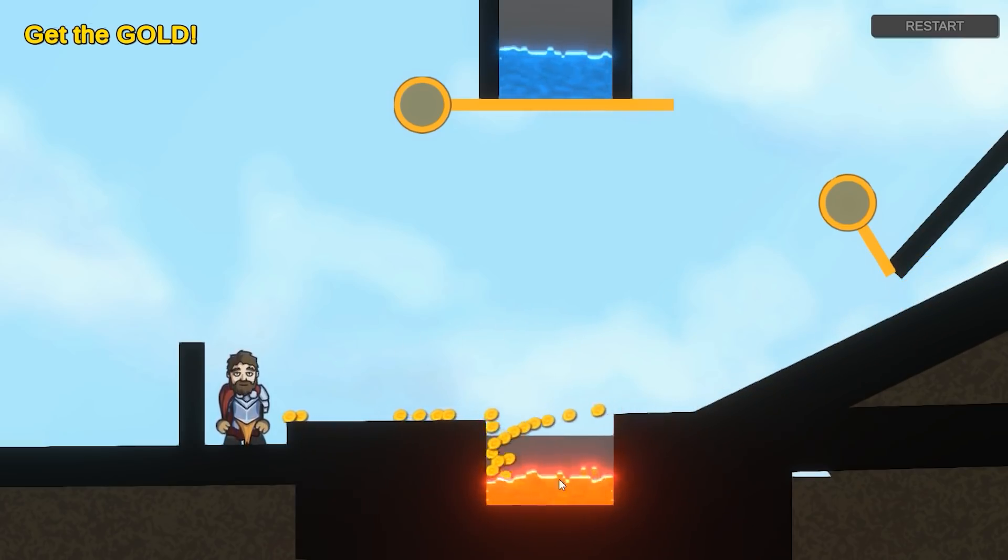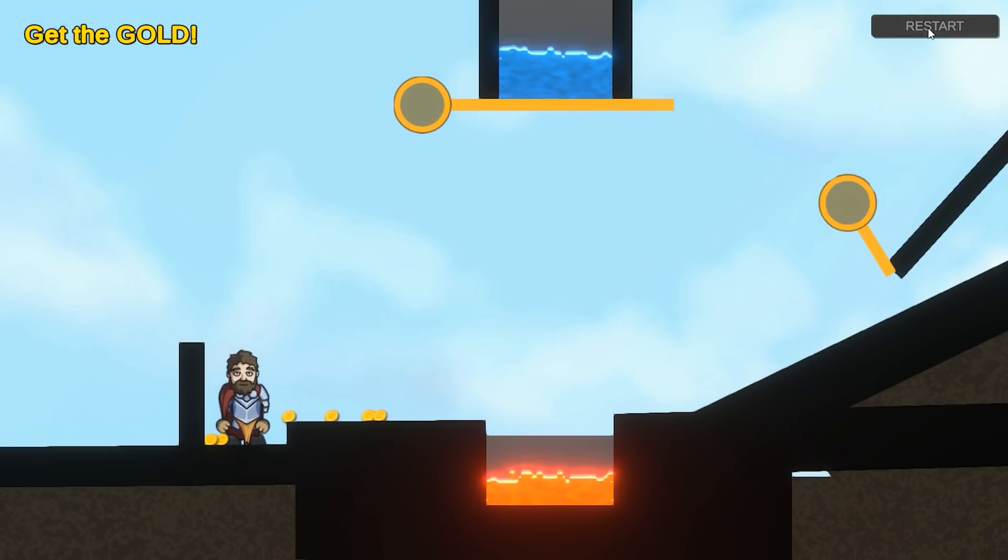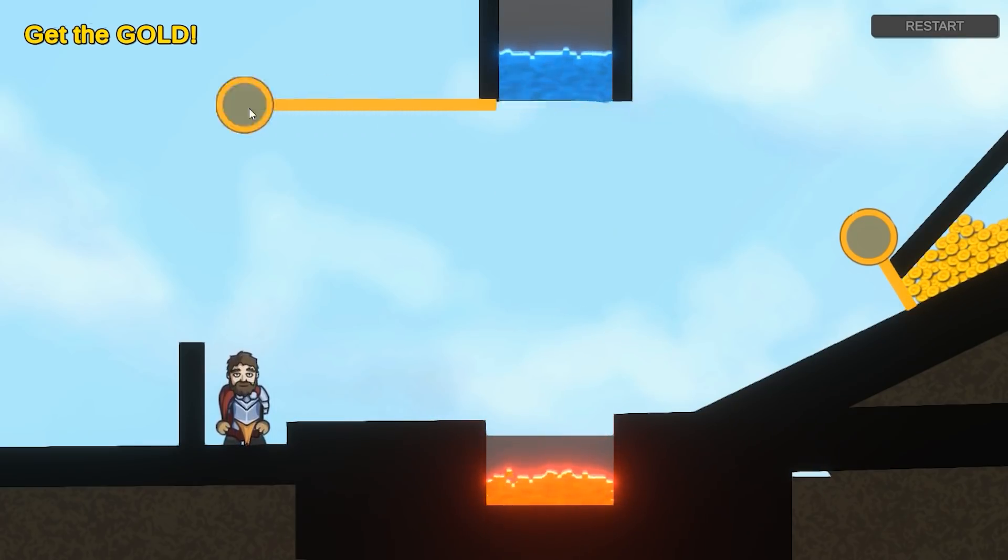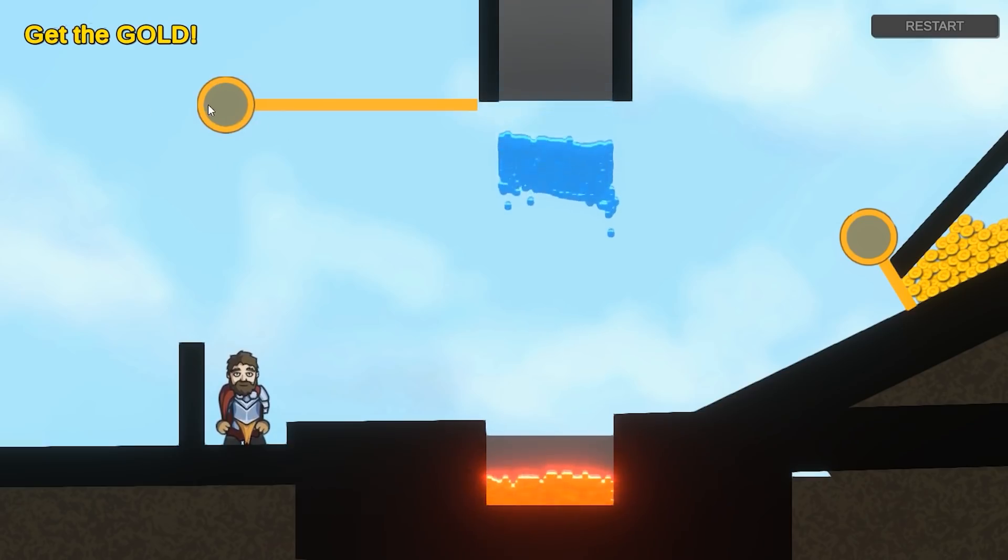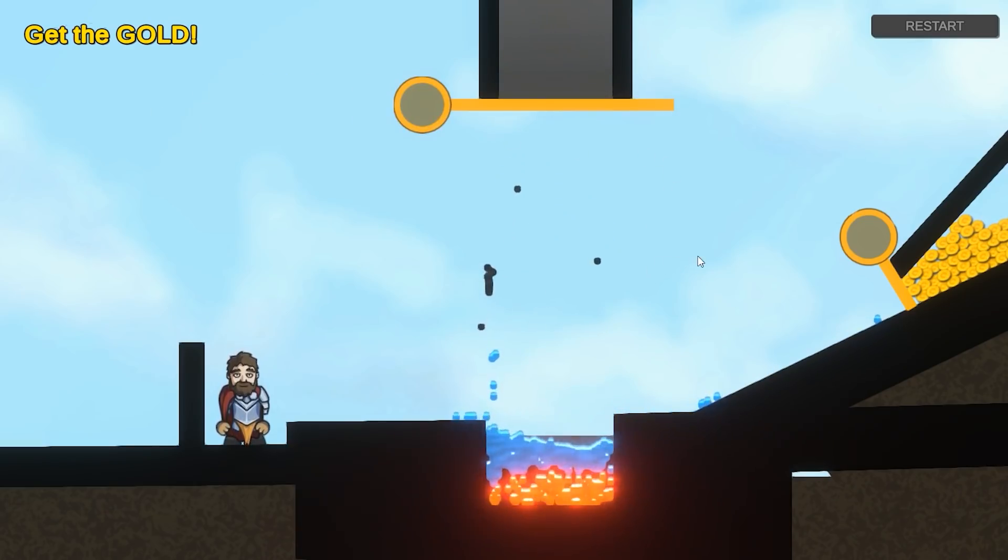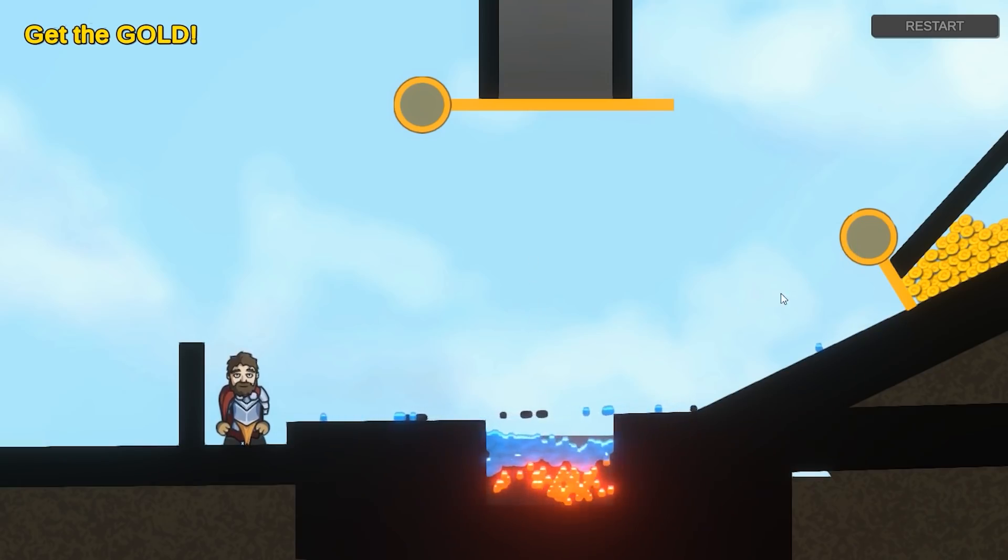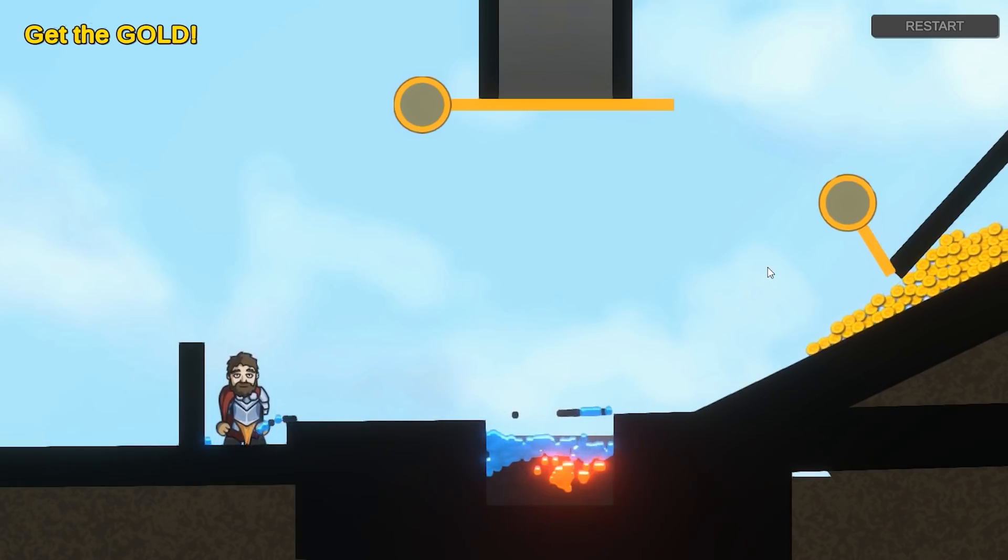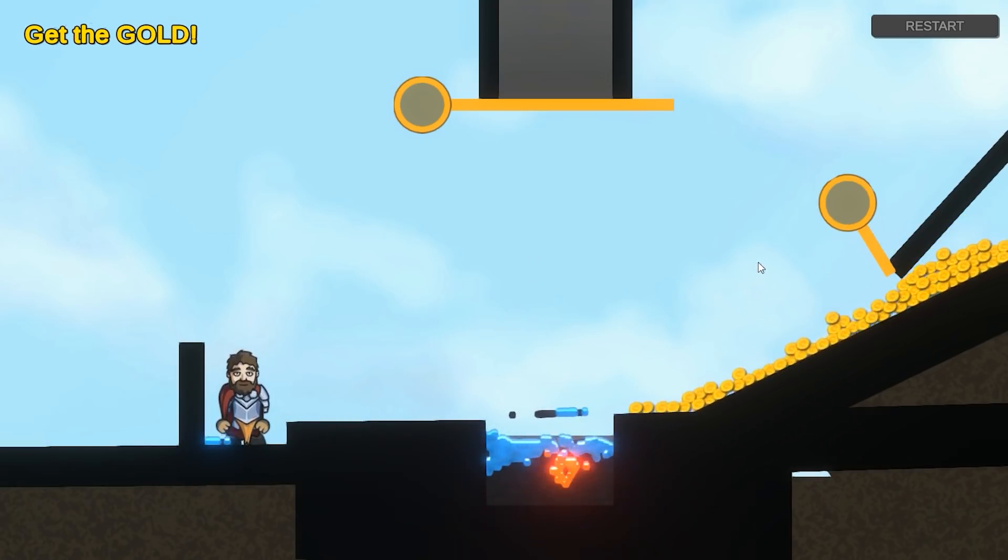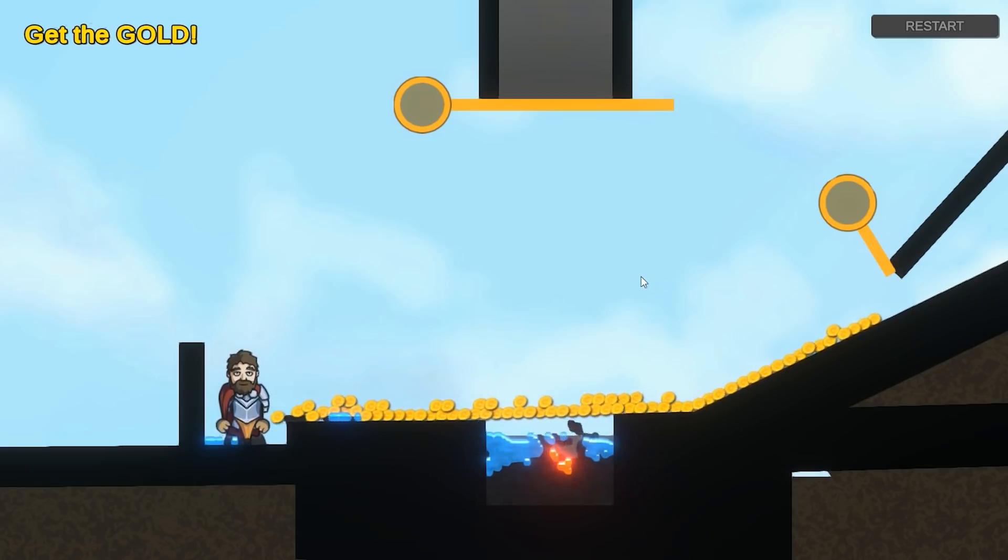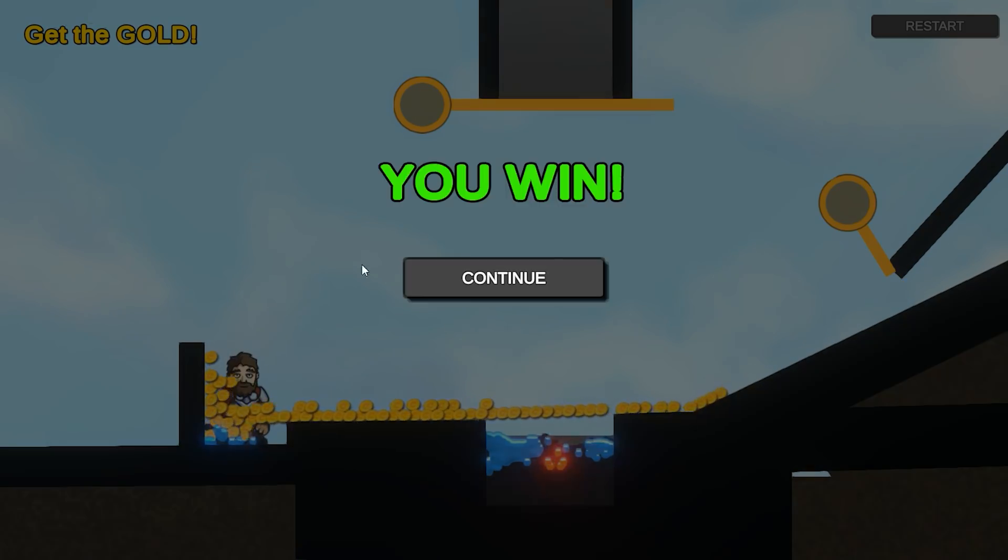So here the goal is essentially to drop the water on the lava. So that creates some stone. And then when there's enough stone, essentially I can pass in the coins and they slide down, they go through an invisible wall and they hit the player and you win. Alright, very simple level.